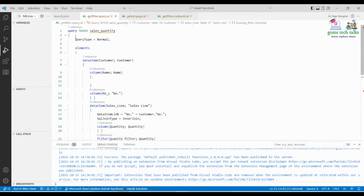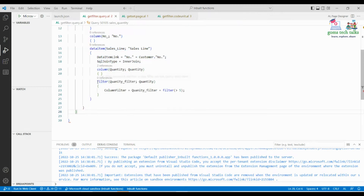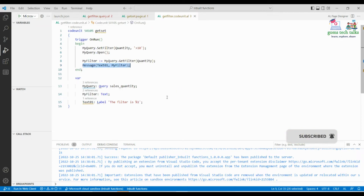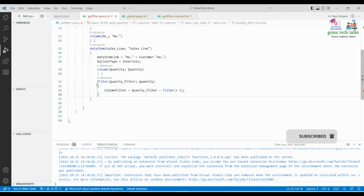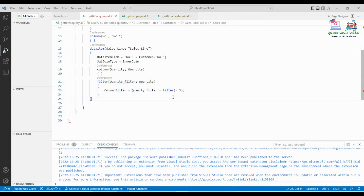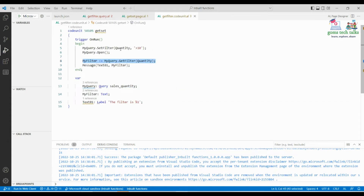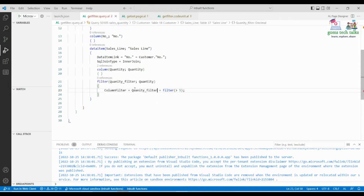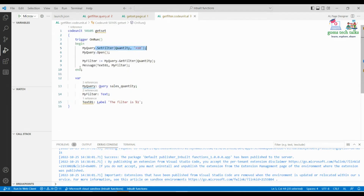I'll be creating a query using the filter function and the column filter property, then creating code to override the filter. The column filter property sets greater than 5, but in the code I will override it with setFilter to greater than 10. Then I'll use getFilter to display what filter has been applied — it should show greater than 10 because setFilter overwrites the existing column filter.